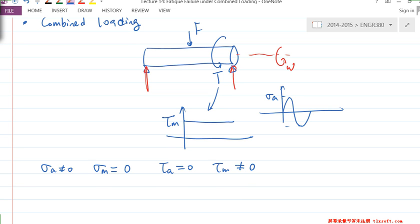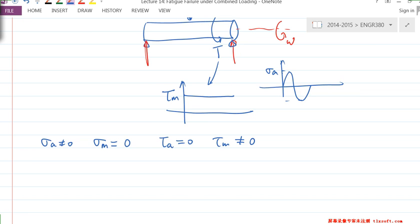That's one example of combined loading. The question is: how can we use failure theories for combined loading? We can't use Modified Goodman directly — those are for completely reversed stress — and we can't use the modified torsional loading, since those are purely for τ_A and τ_M.